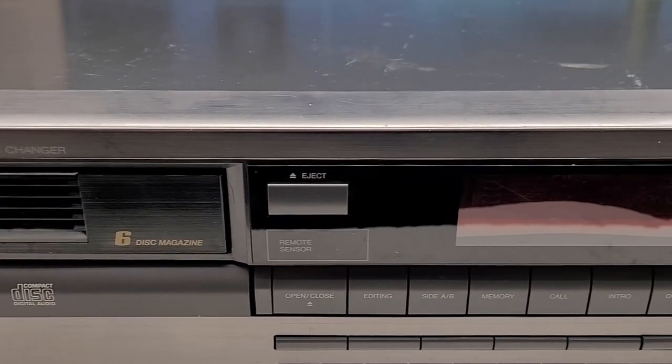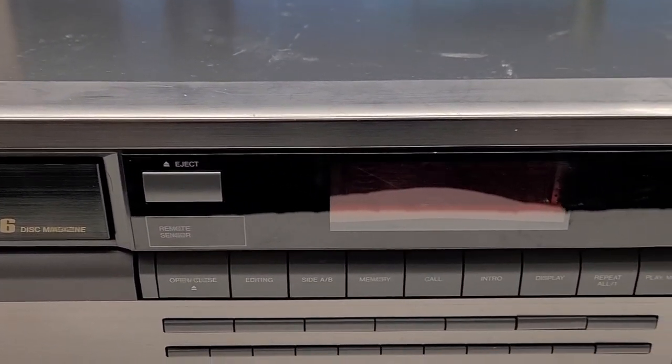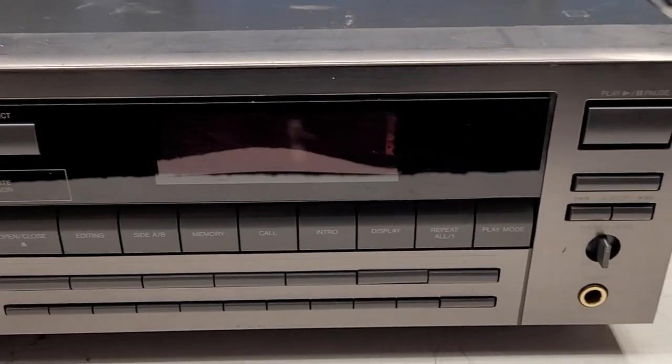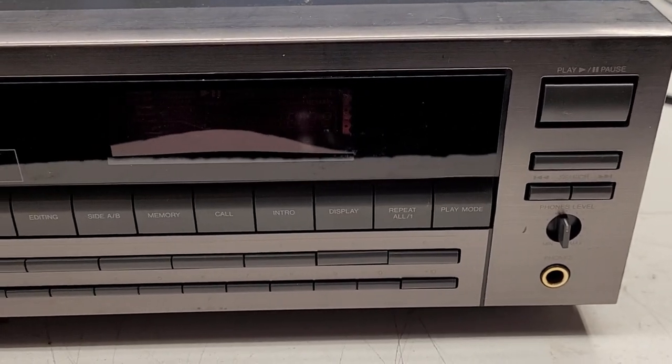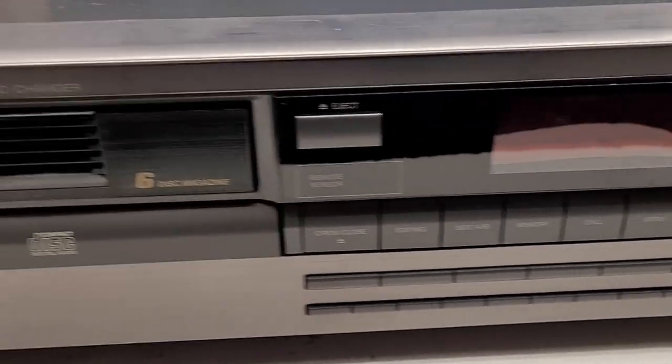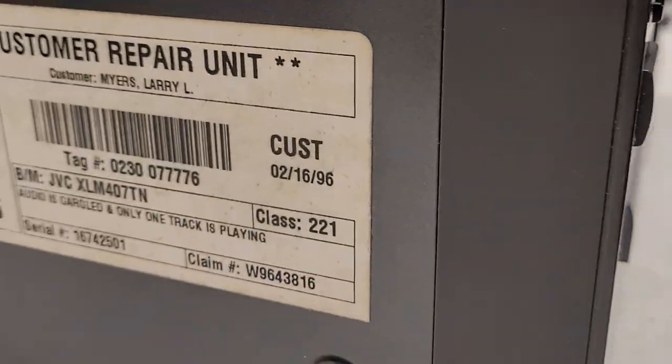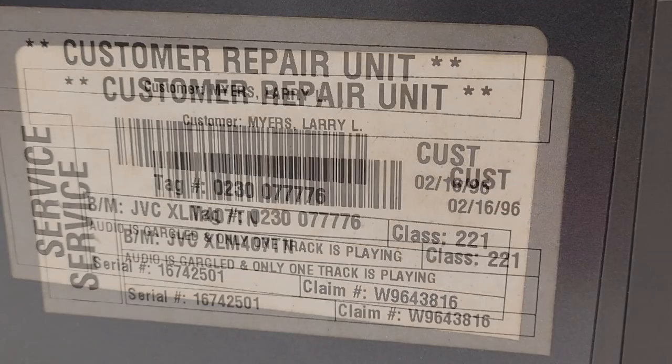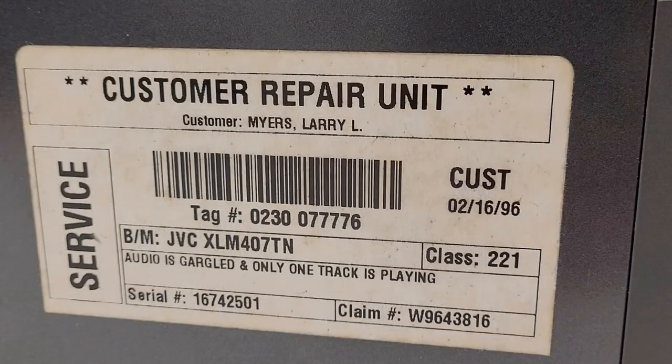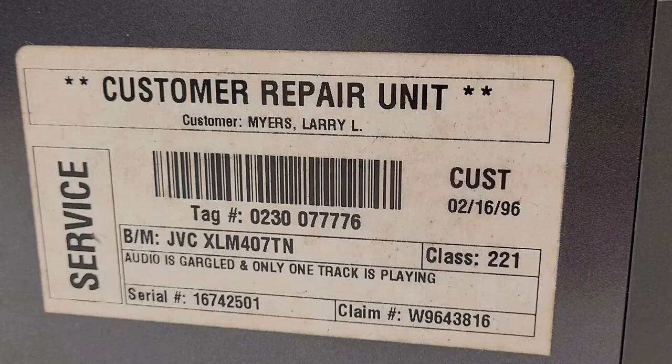And I haven't even powered this thing up. Once again, I'd like to bring you along before I do anything. One telltale sign over here on the side of the unit, if anybody recognizes that, let me know. I certainly know where this is from - Circuit City Repair. I'm not sure if this was maybe a warranty unit or somebody returned it, but look at the date on that: 2-16-96.